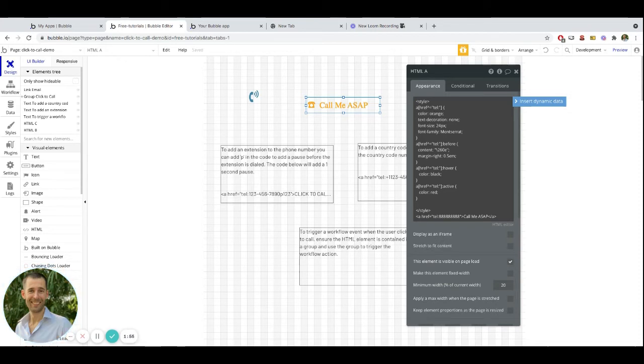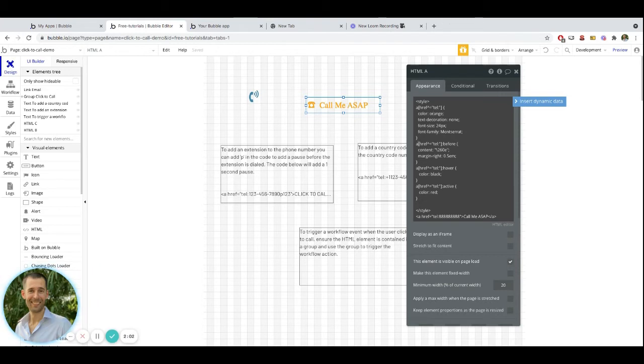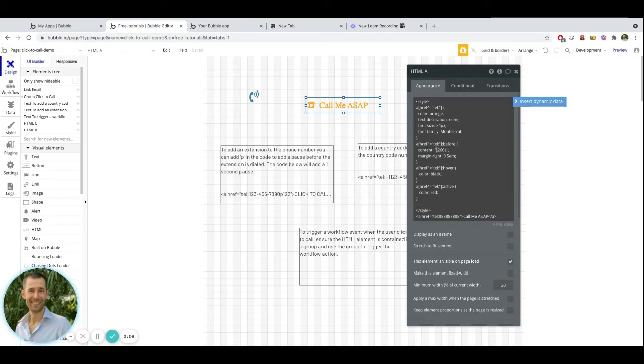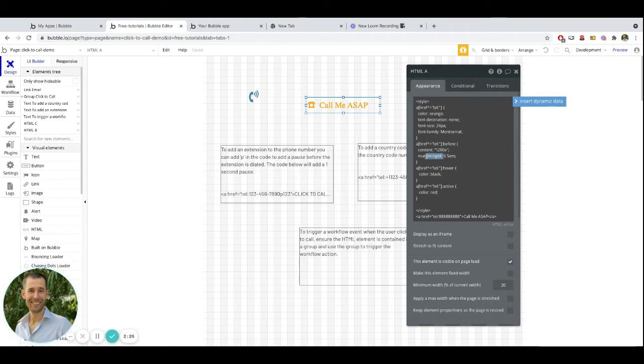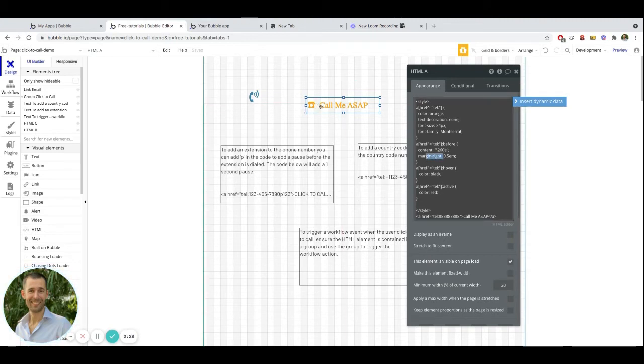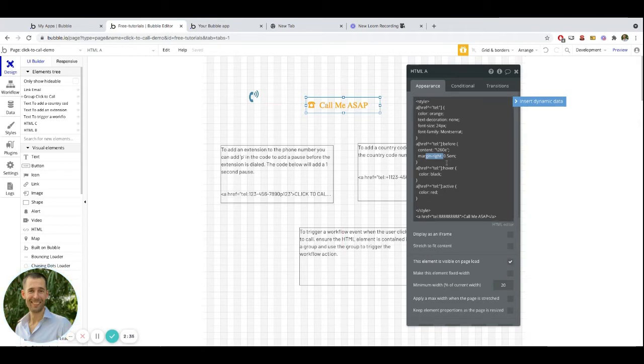Here you can see we have this section that is referencing before, and what this content portion is, is that sort of icon that is representing the phone. And that is a way in which we can get an icon in there using what's called Unicode text. The margin right is just to give us a little bit of space between the phone icon and the actual display that we're showing here, which is call me ASAP.